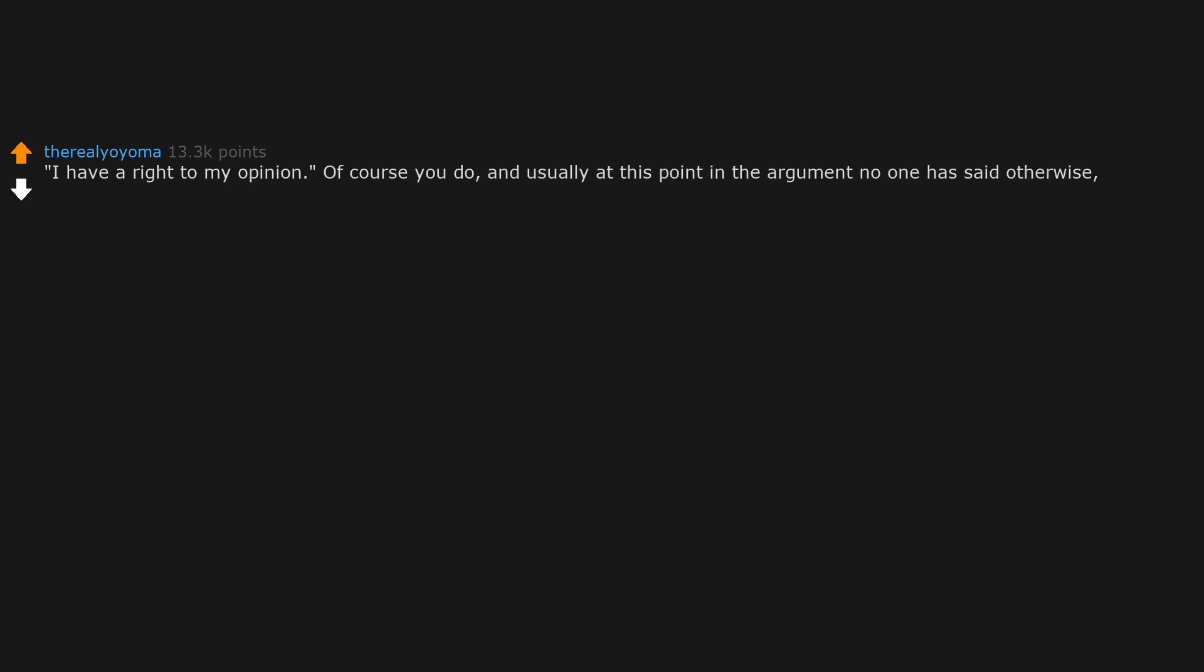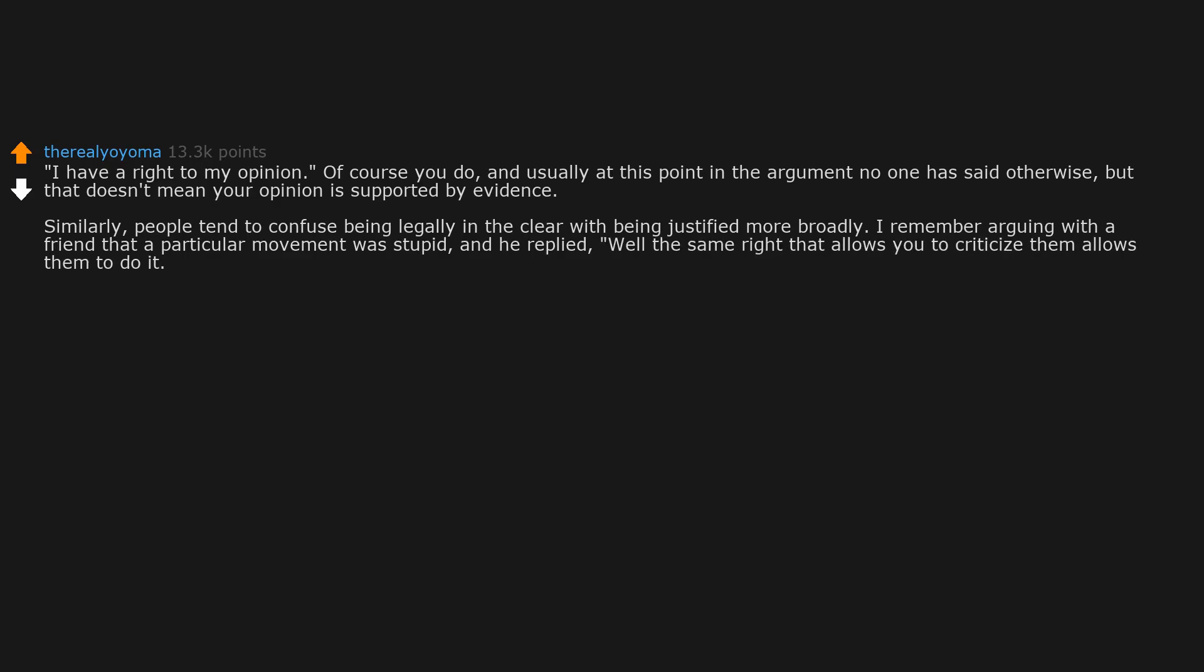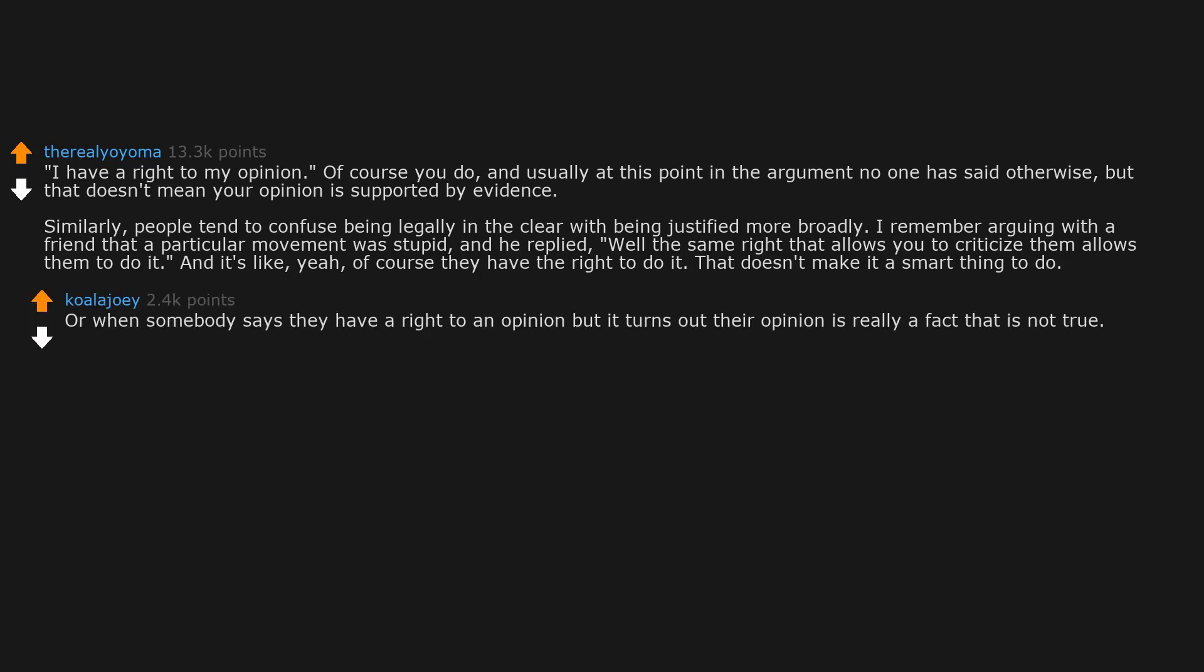I have a right to my opinion. Of course you do, and usually at this point in the argument no one has said otherwise. But that doesn't mean your opinion is supported by evidence. Similarly, people tend to confuse being legally in the clear with being justified more broadly. I remember arguing with a friend that a particular movement was stupid and he replied, well the same right that allows you to criticize them allows them to do it. And it's like yeah, of course they have the right to do it. That doesn't make it a smart thing to do. Or when somebody says they have a right to an opinion but it turns out their opinion is really a fact that is not true.